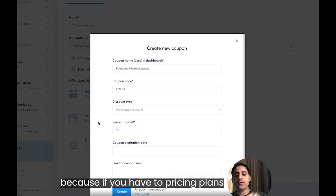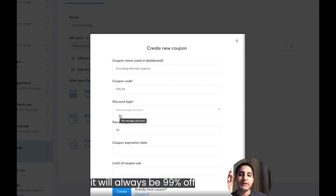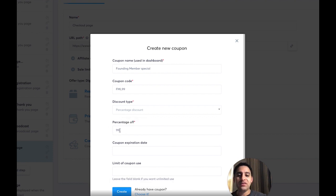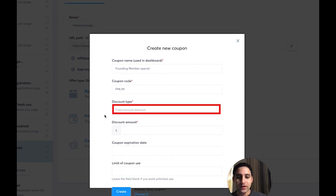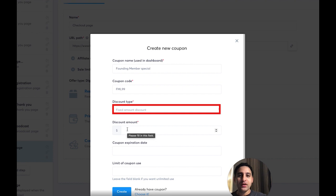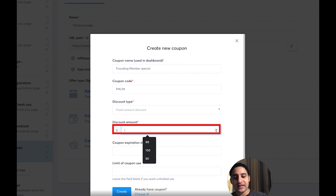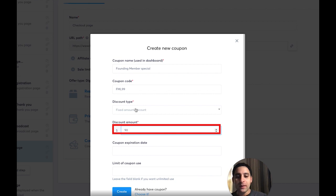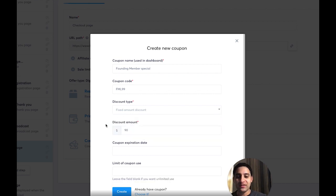But you have to be careful: if you have two pricing plans, the discount will always apply to both plans, not just one. The same thing applies if you're doing a specific dollar amount instead of a percentage. So if your membership is $100 and you want to give 90% off, you would enter $90. That means the discount is applied as a dollar amount. So just be careful whether you choose a percent discount or an amount discount.